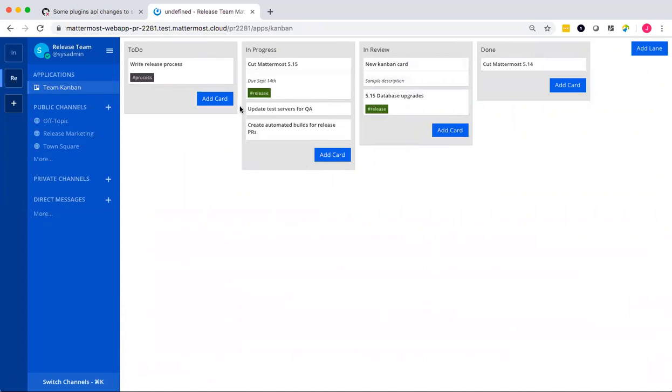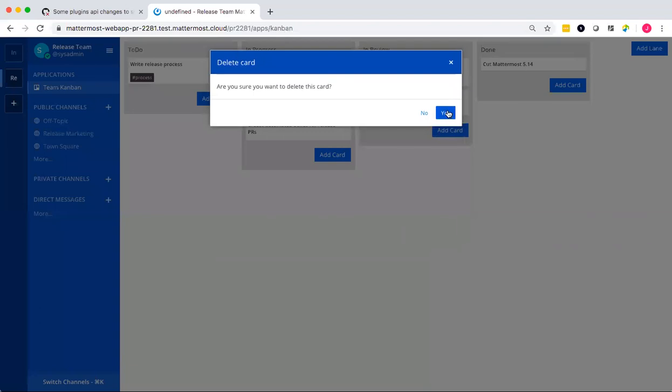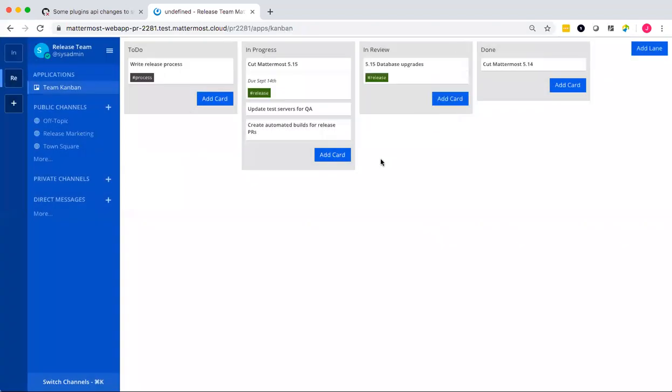You can also organize cards based on tags. You can update and remove cards. And you can also customize the lanes in your Kanban board by adding, updating and removing lanes.